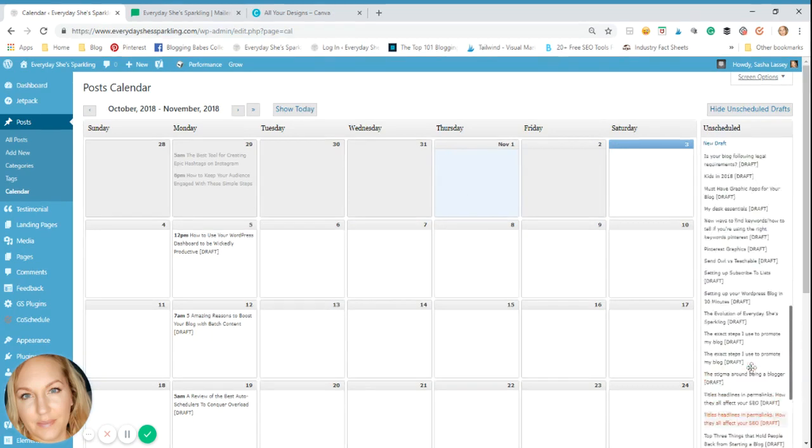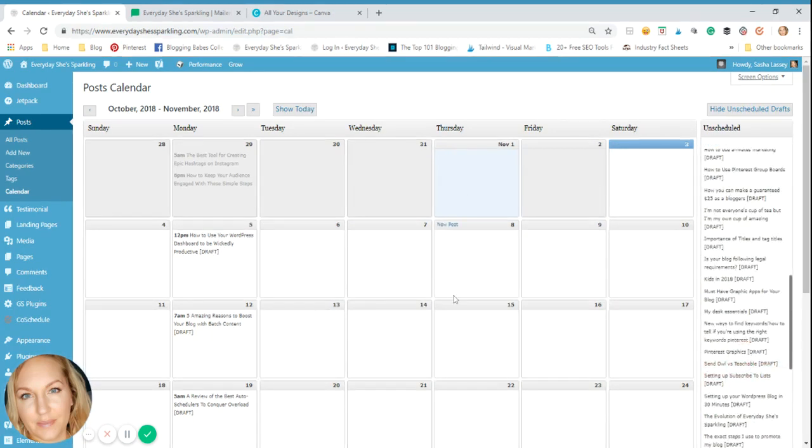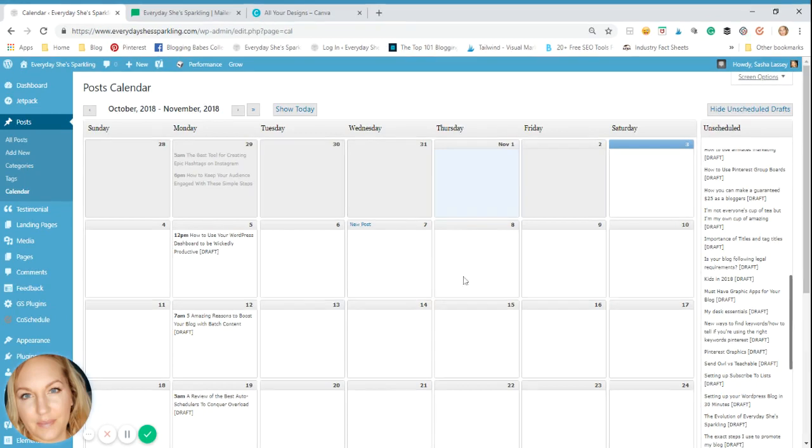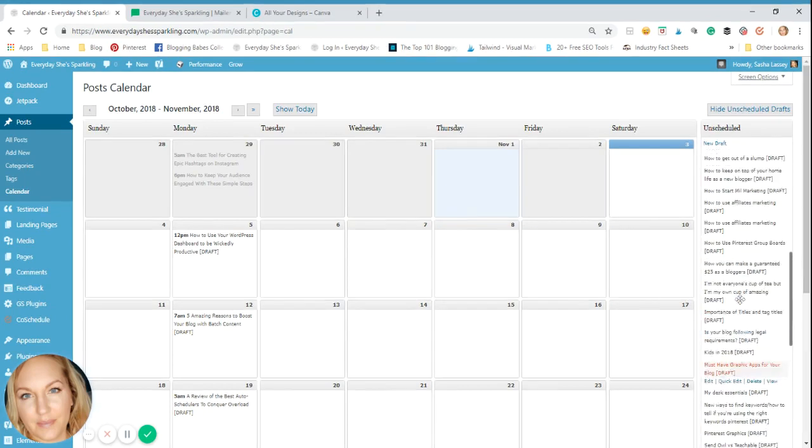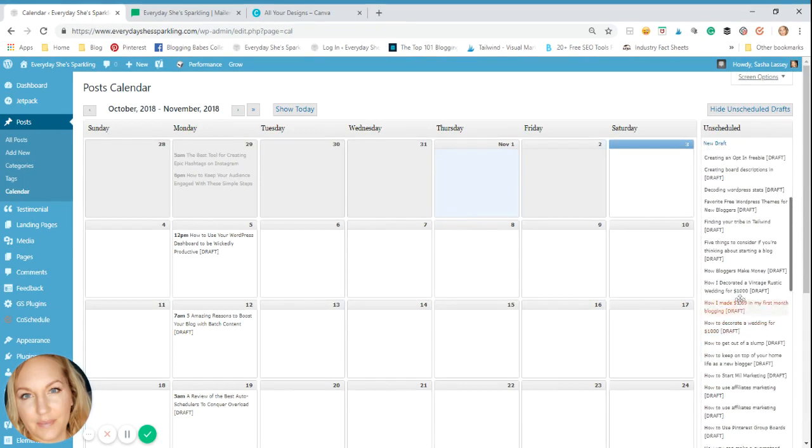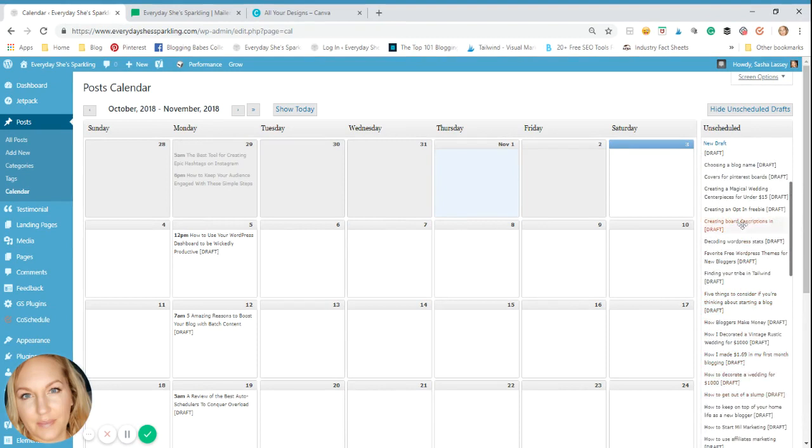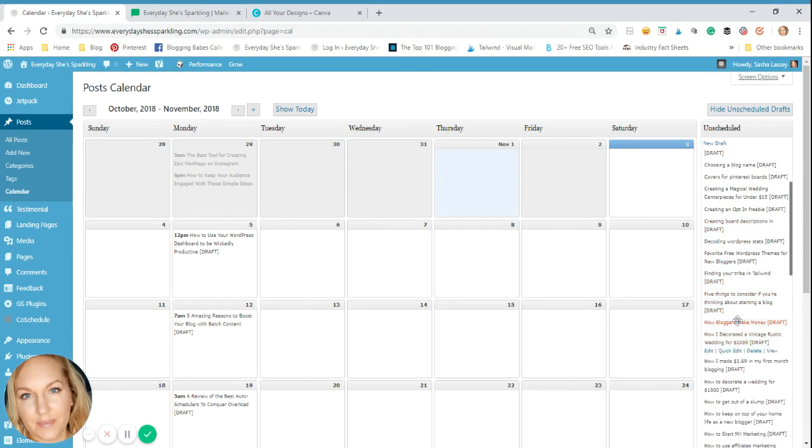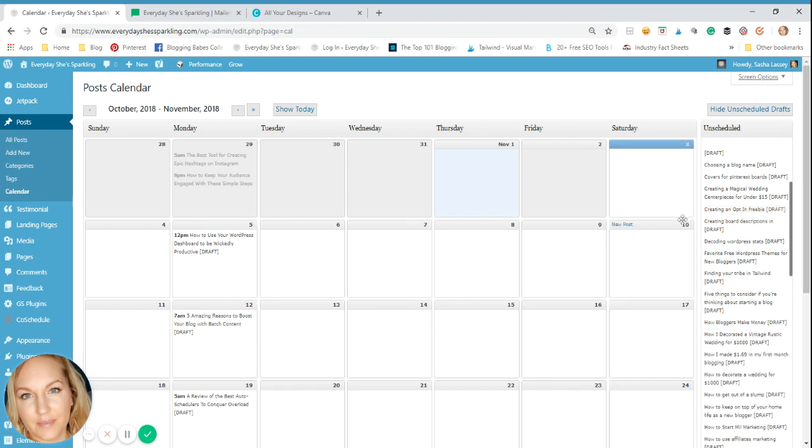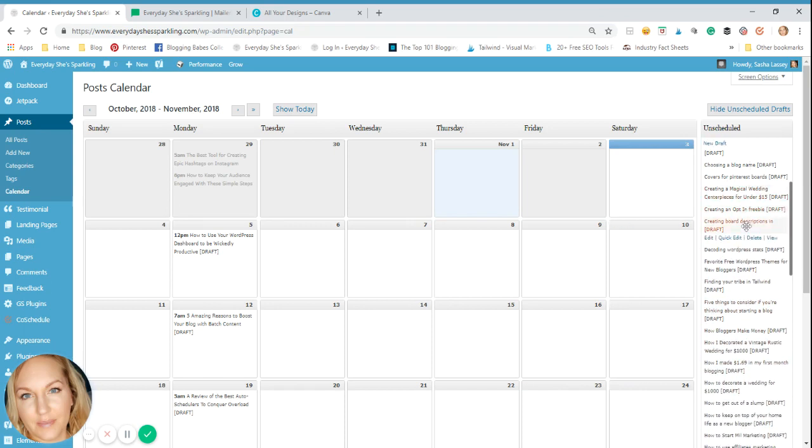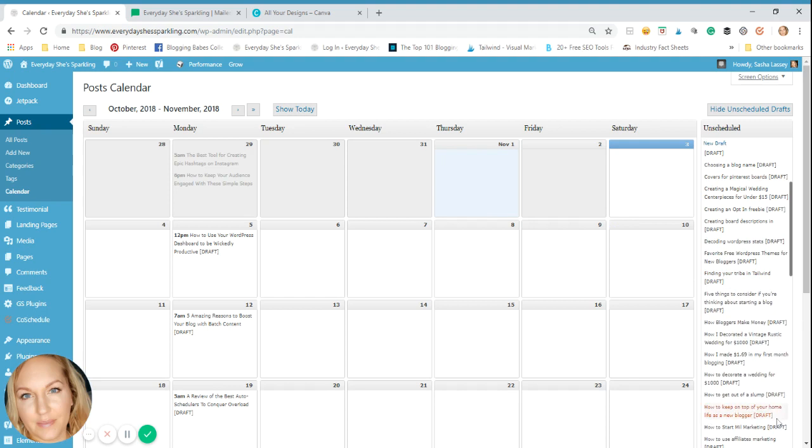Now these are drafts that are pulled from the quick draft in the dashboard, or the draft selection I have on my app on my phone. And it's just logging them here. So anytime I get an idea, I quickly throw them in draft mode so that I have a whole bunch of ideas. So that when I'm going to create some content, I have lots to work with.